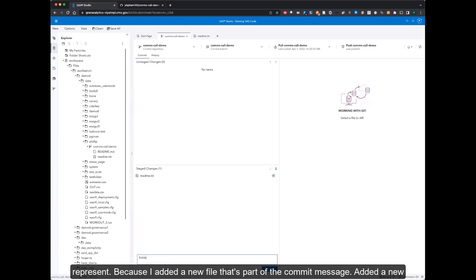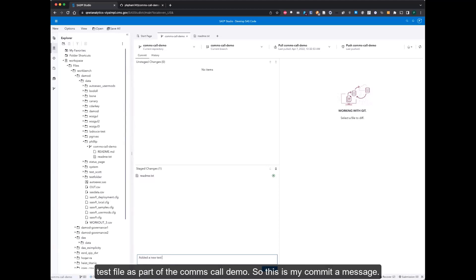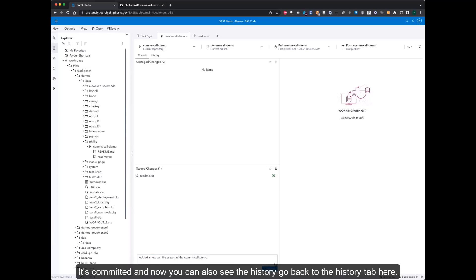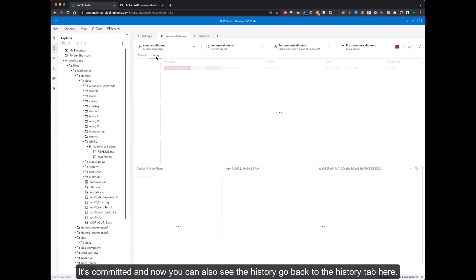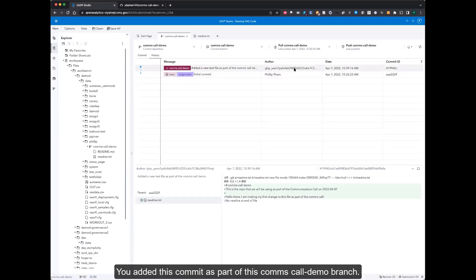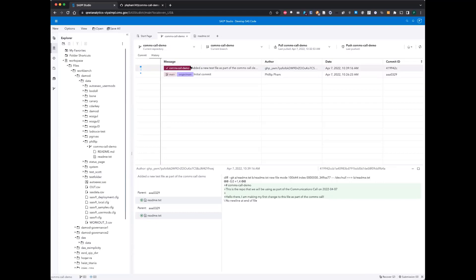Because I added a new file as part of the commit message, added a new test file as part of the comms-call-demo. So this is my commit message. It's committed, and now you can also see the history. Go back to the history tab here. Now you've added this commit as part of this comms-call-demo branch.